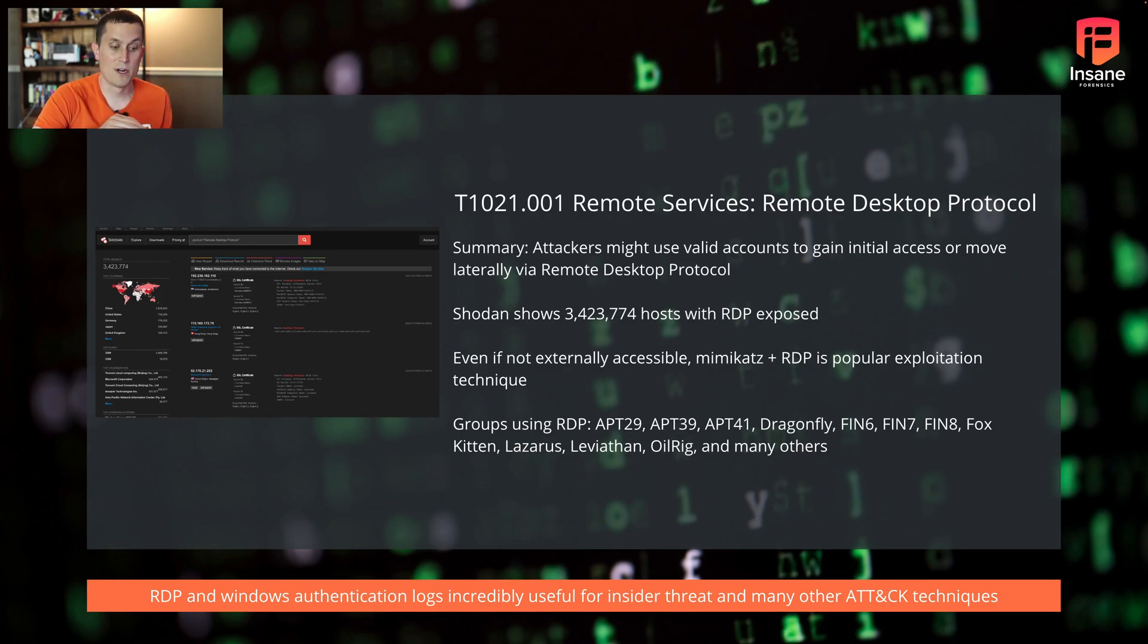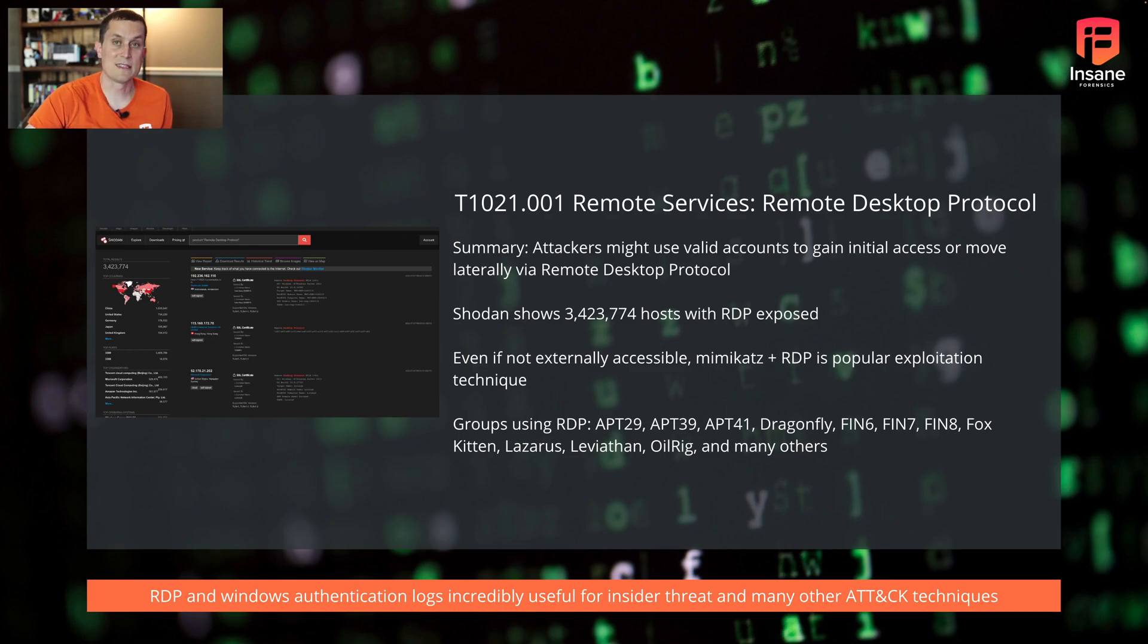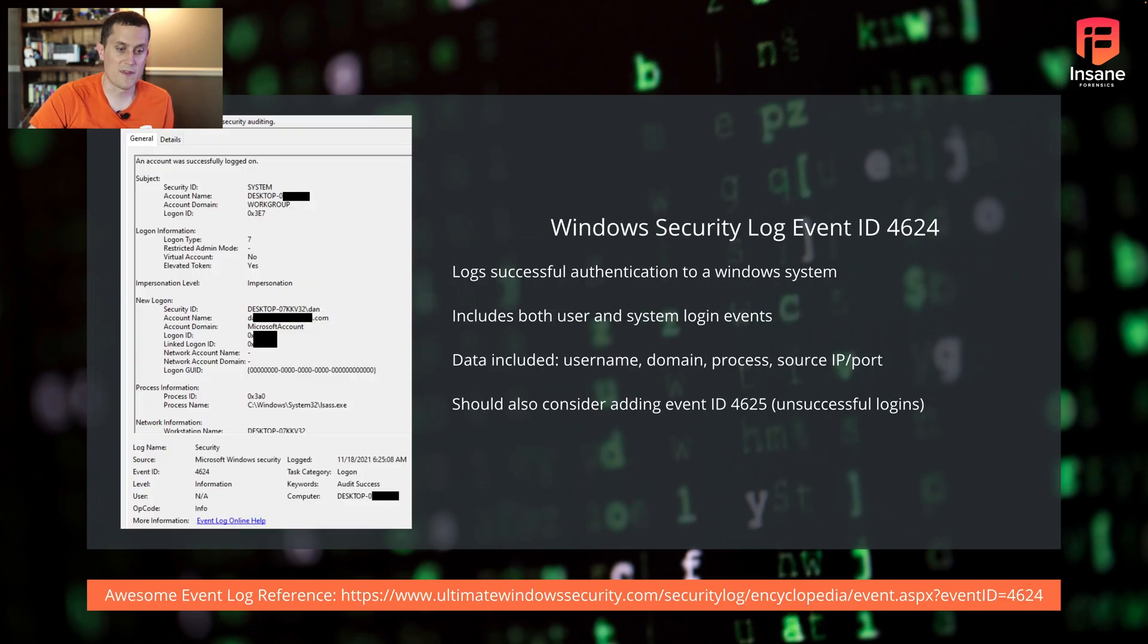So RDP and Windows authentication logs are incredibly important, both for this attacker side and for insider threats, as well as many other techniques. But let's hop right into the log and show you which one that is.